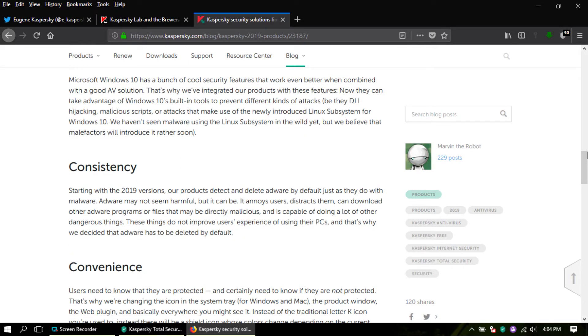they're talking about detecting and deleting adware. They've already done that, but they say they're trying to improve the user's experience and whatnot.